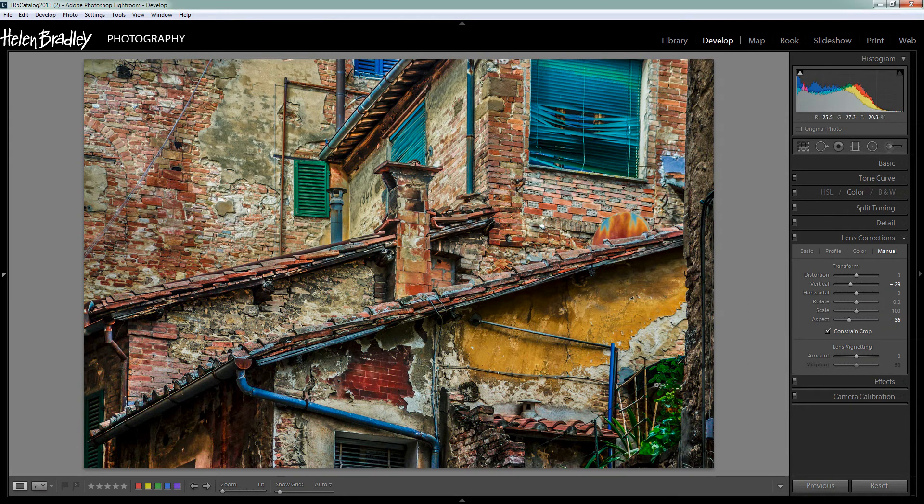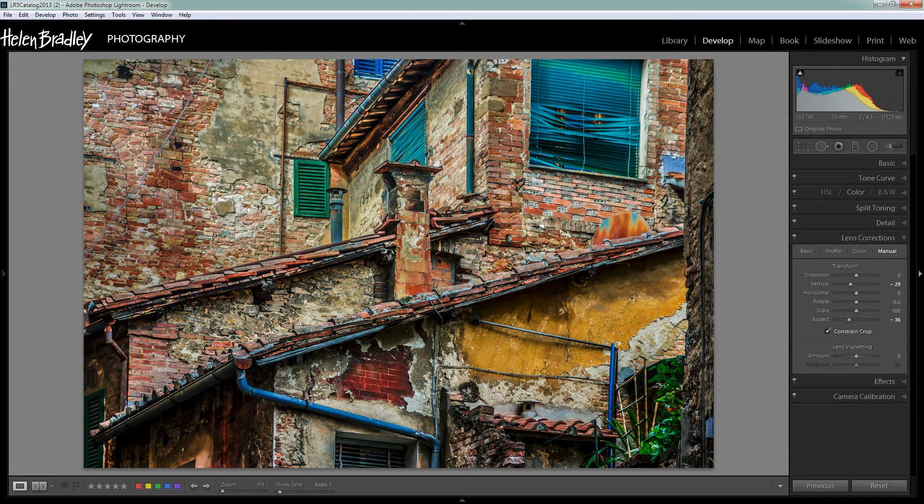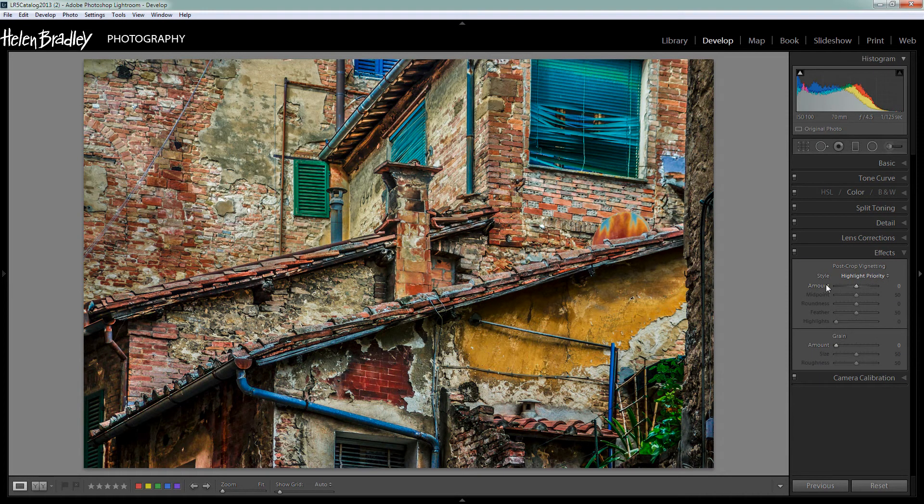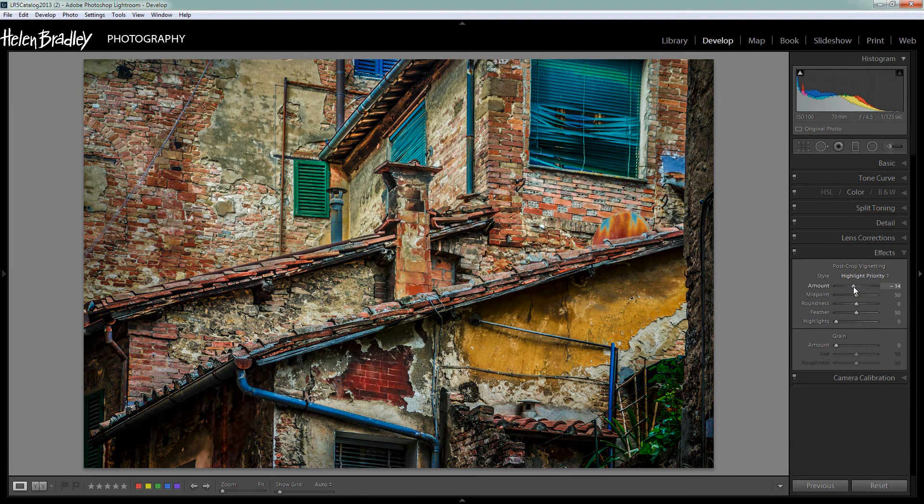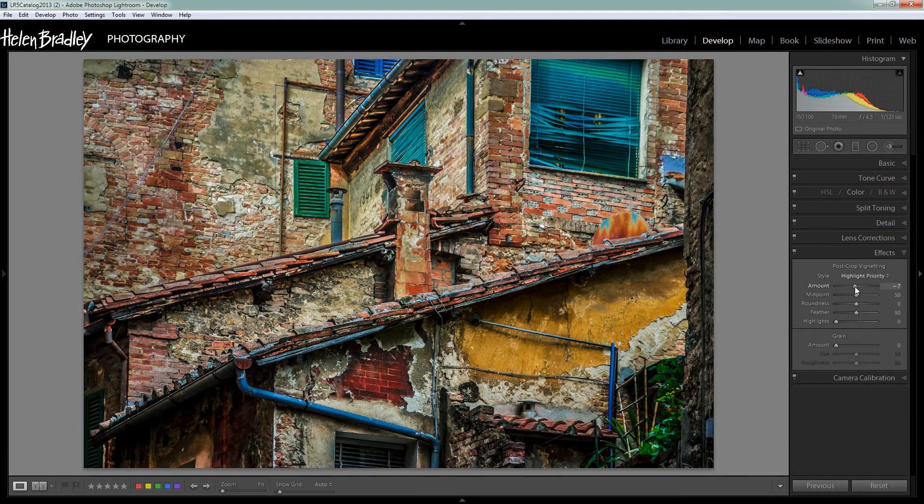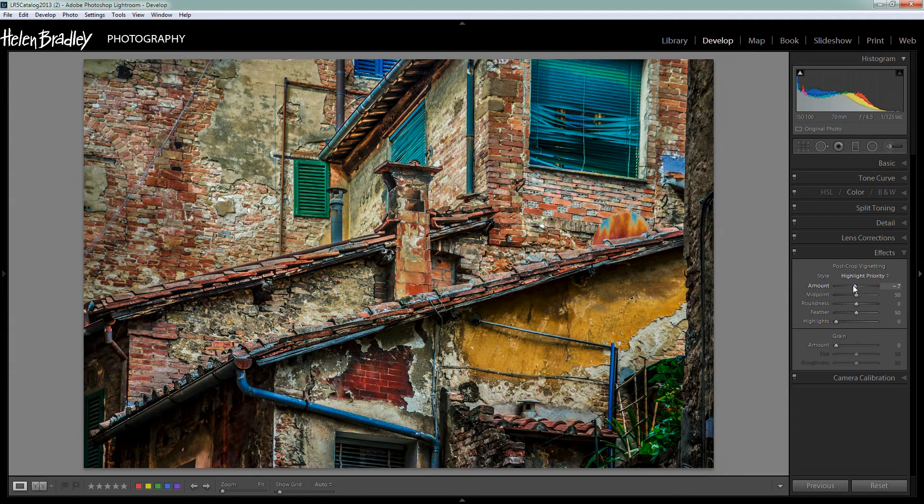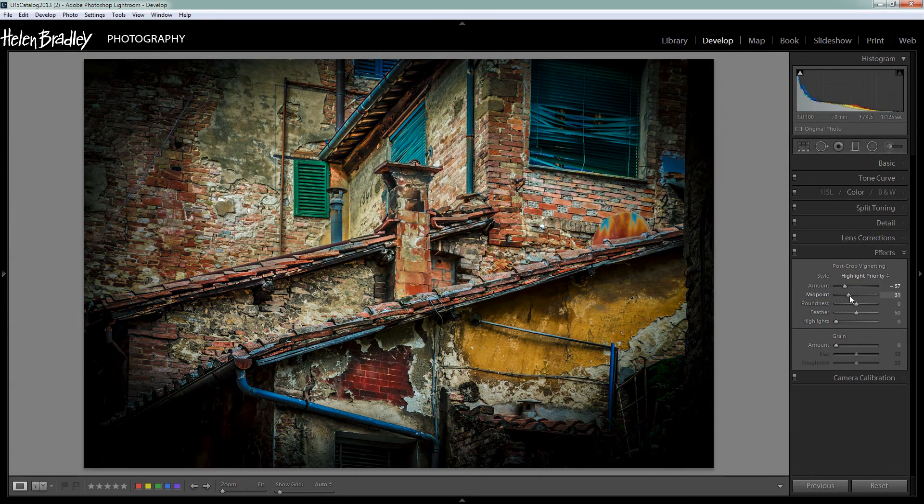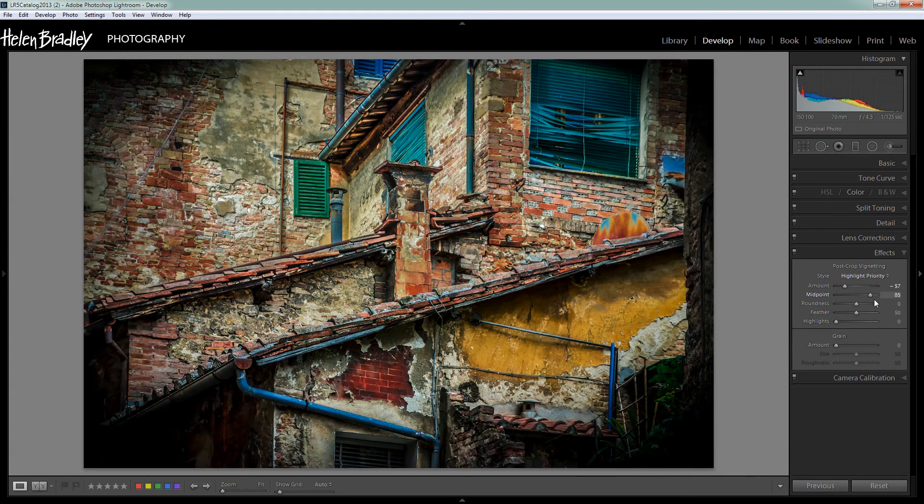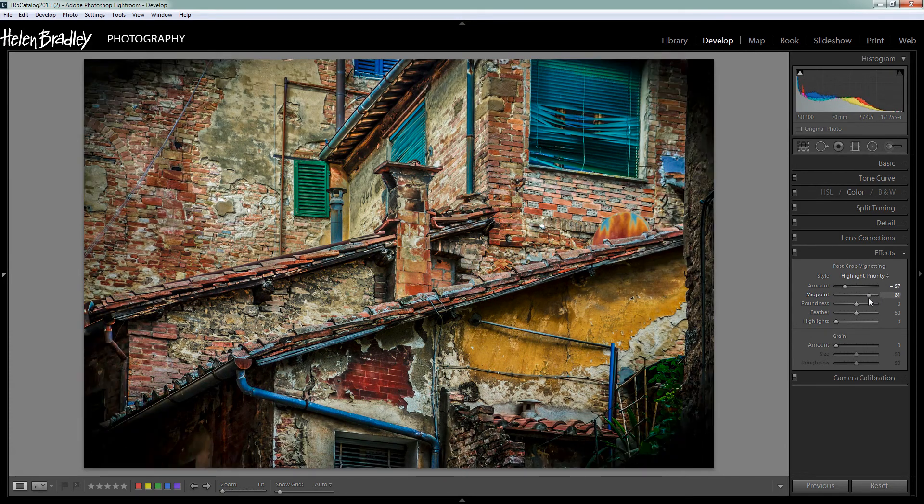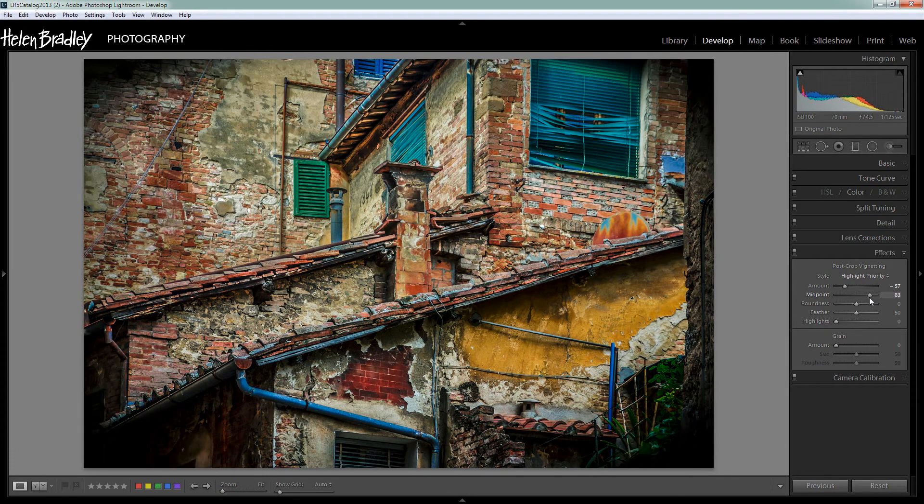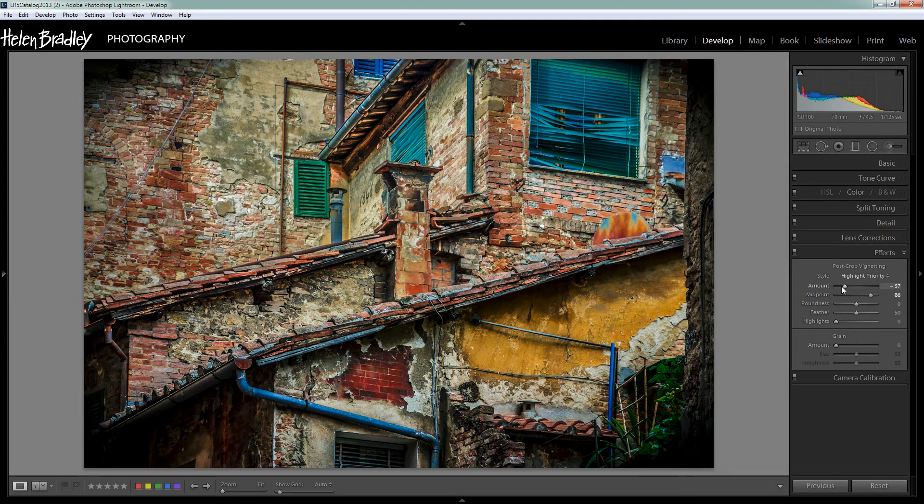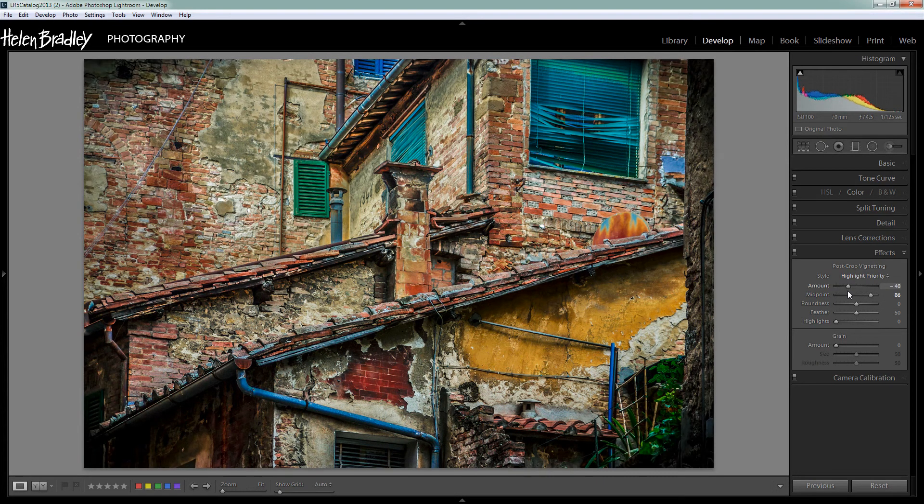Now the only thing that you might consider adding to the image at this point is some vignette. So let's go to Effects and here is our vignette. And we'll want a darker vignette so I'll just bring in the amount here. So I'm going to bring the amount all the way in because I want to show you what midpoint does. You can see I can force it more towards the very corners of the image and lessen the edges by adjusting the midpoint. And then I'm going to adjust the amount back.